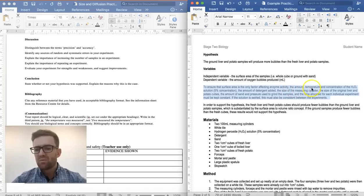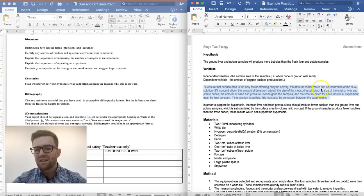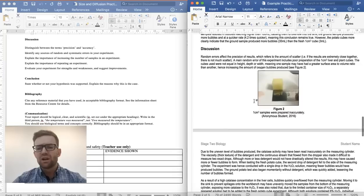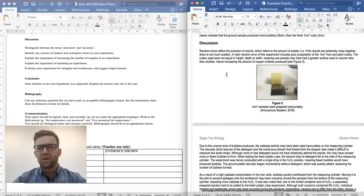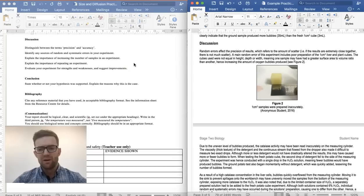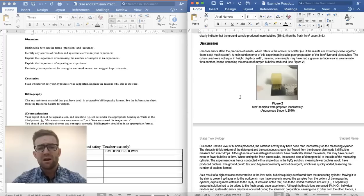For example, the amount, temperature, and concentration of the hydrogen peroxide solution were factors that needed to remain constant. It's quite possible those things were not kept constant, making them possible sources of random error. Any time you measure something, it is a source of random error because it could be out by a tiny amount.